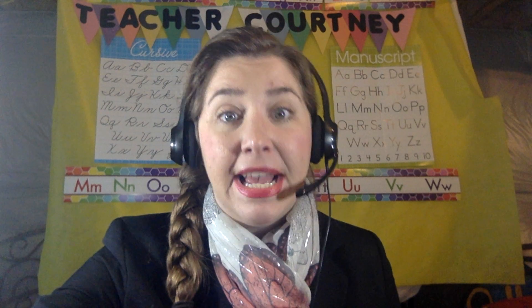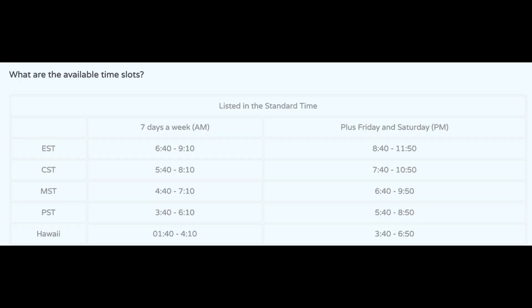You're going to submit your hiring materials. What's required? Your resume, your screenshot of your computer specs from the blog post below, your availability showing what classes you can teach, and then your intro video.